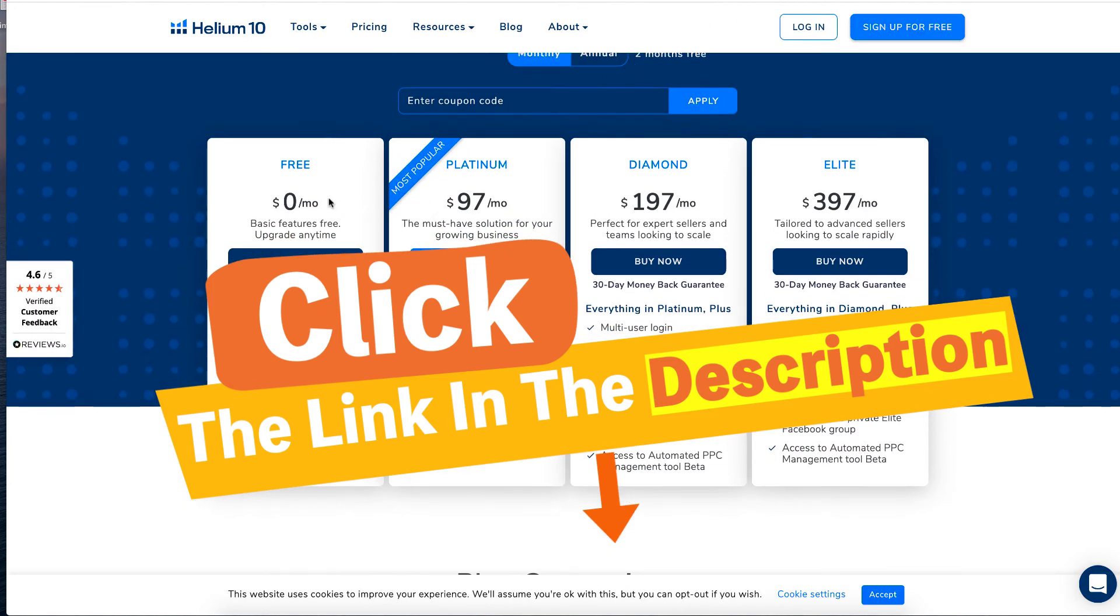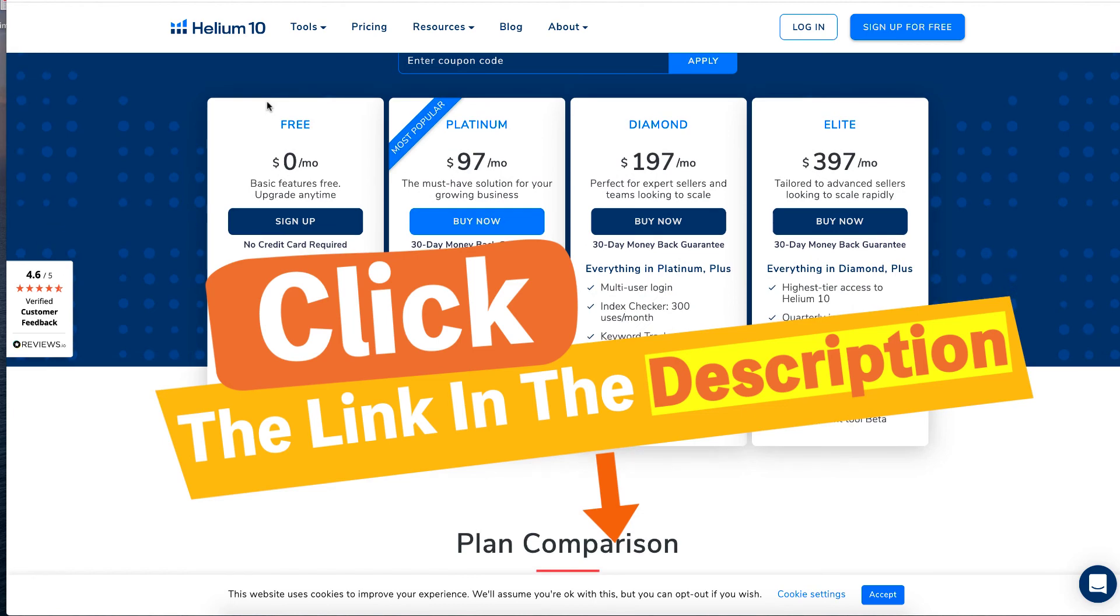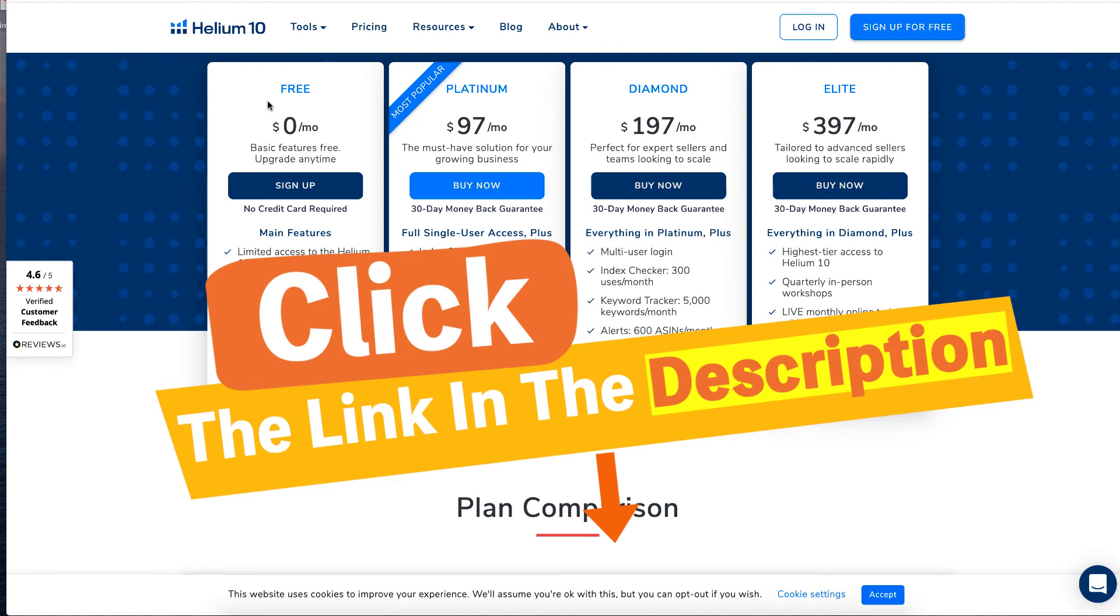But you can get a free account to test it out to use Cerebro or any of the other tools. You only get two chances a day to use them, but it might be enough to get you started to find your keywords.